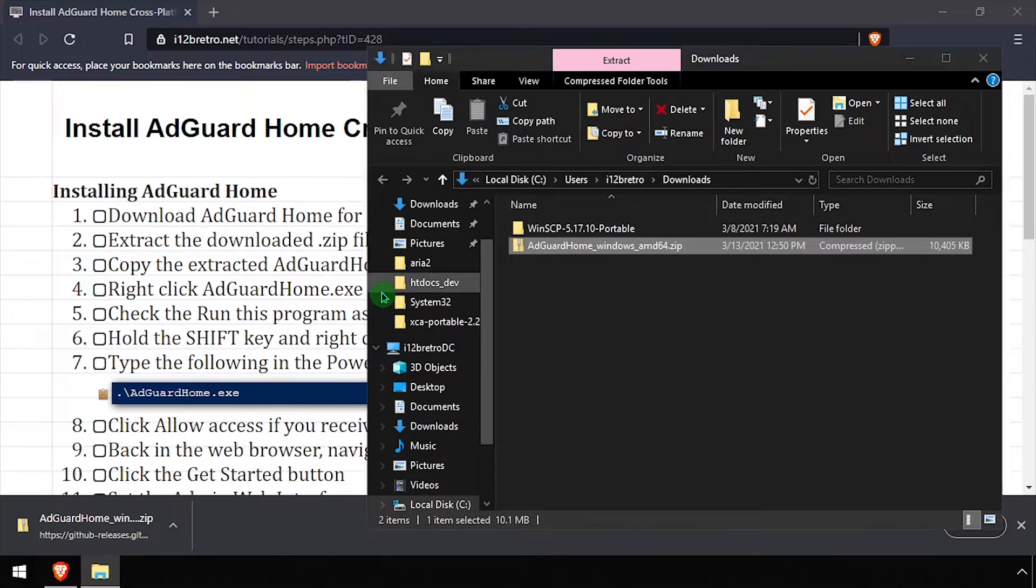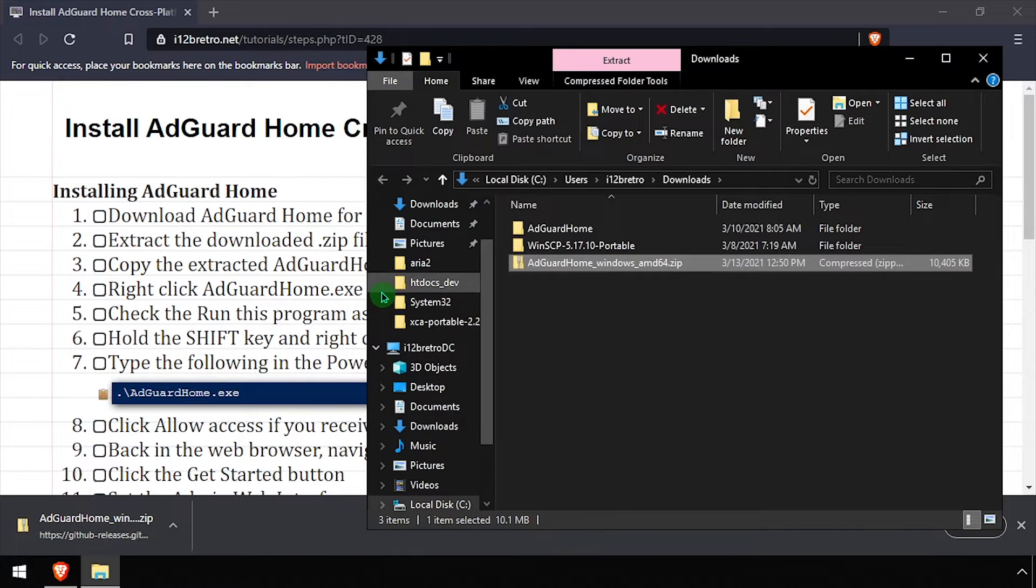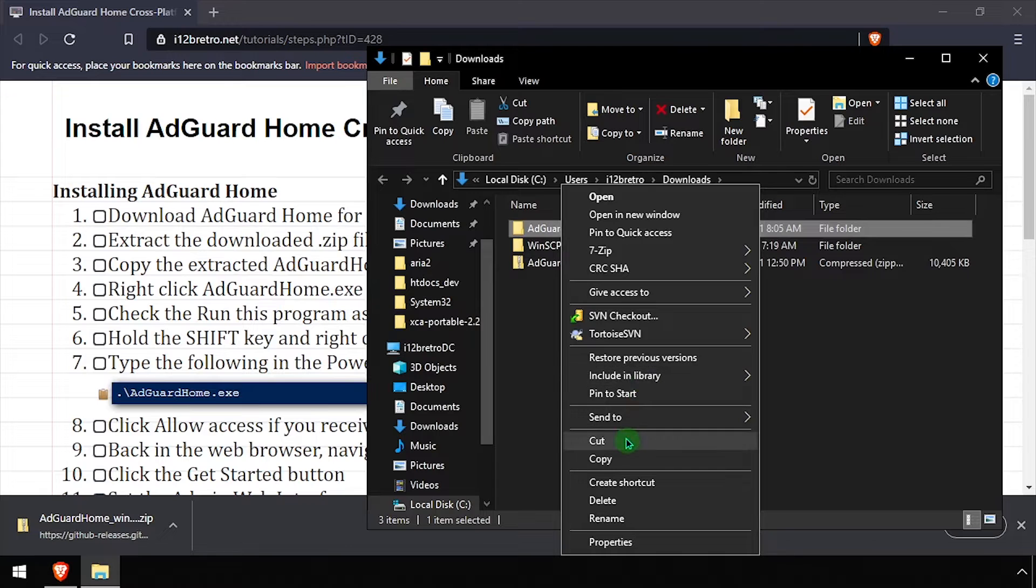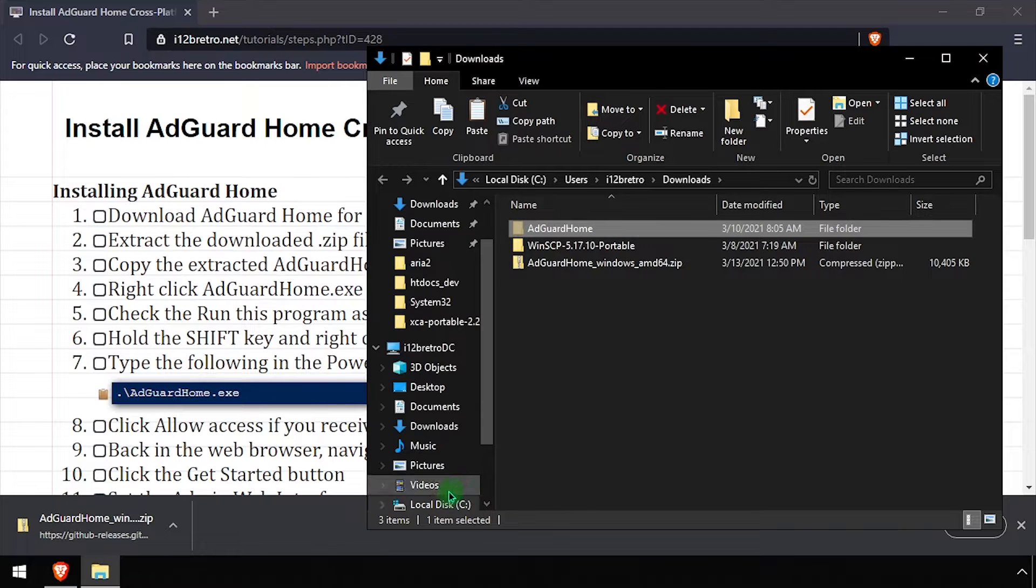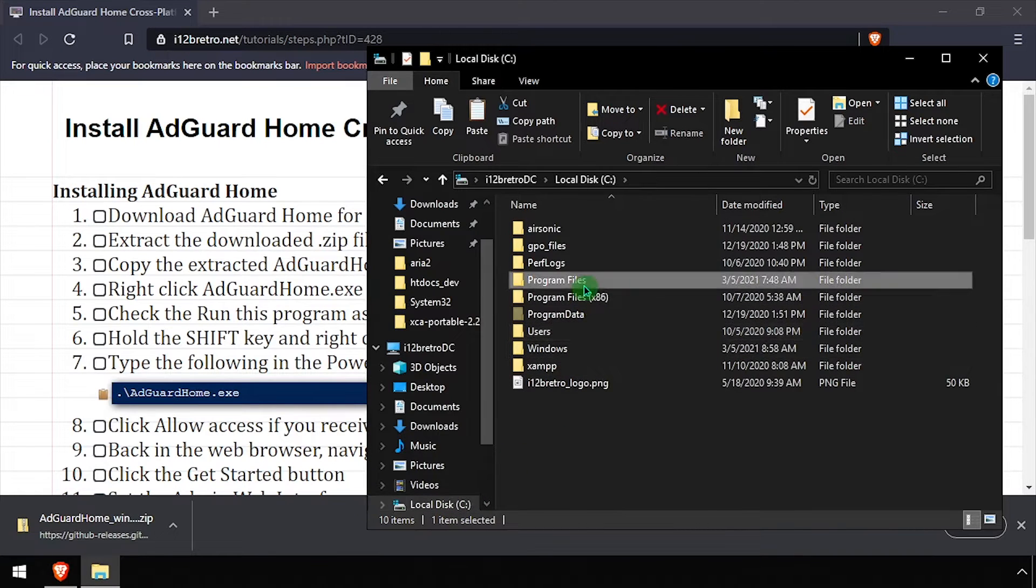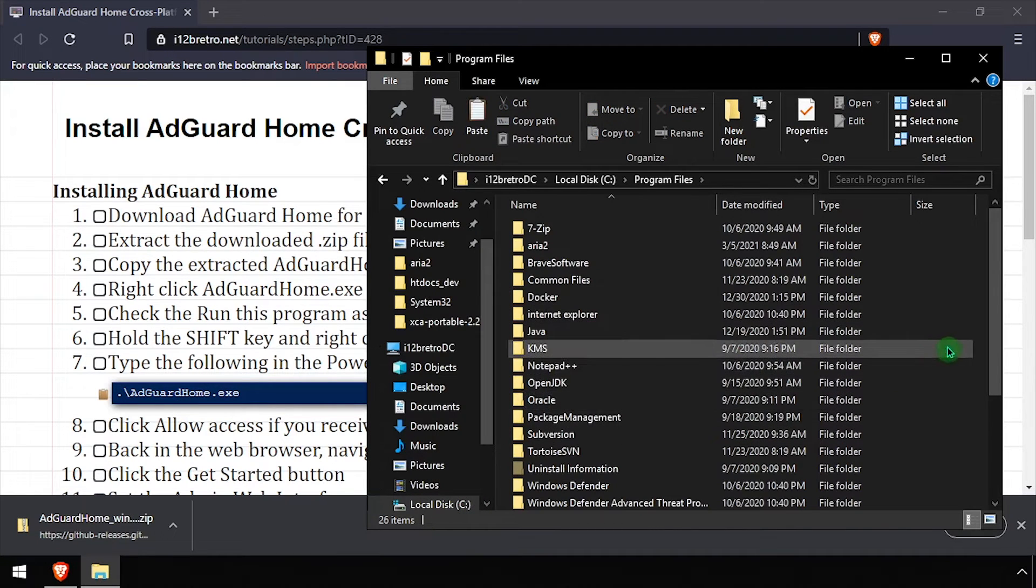Once the extraction completes, right-click on the AdGuard Home folder and cut it to your clipboard. Then navigate to C Program Files and paste the folder here.